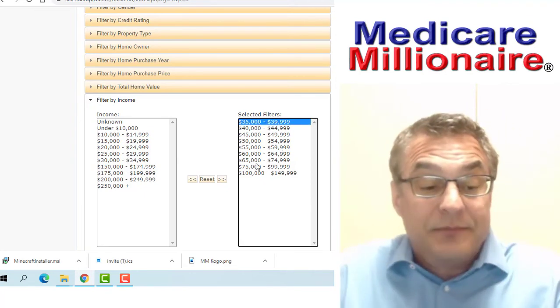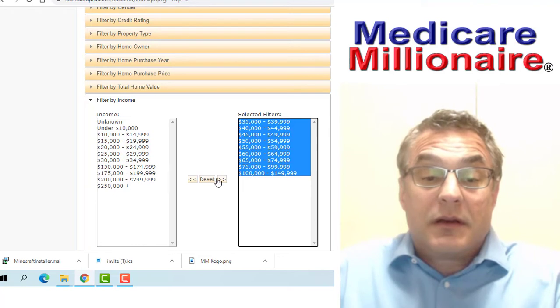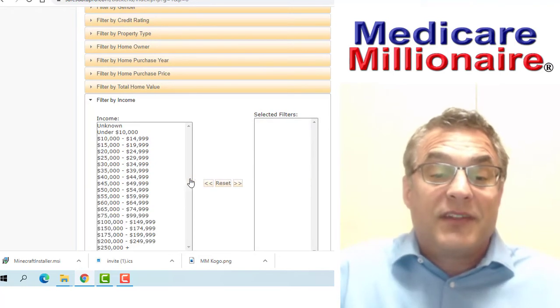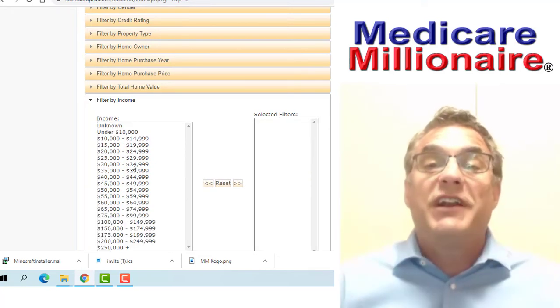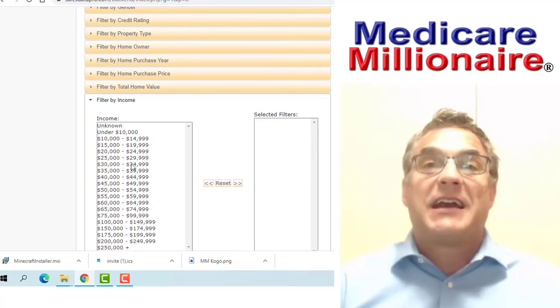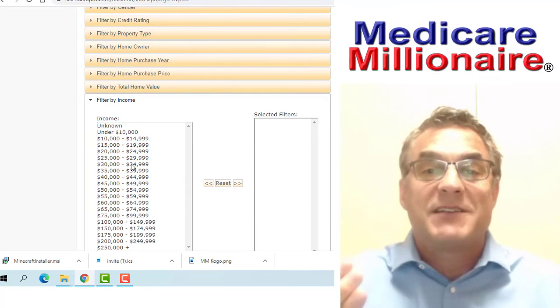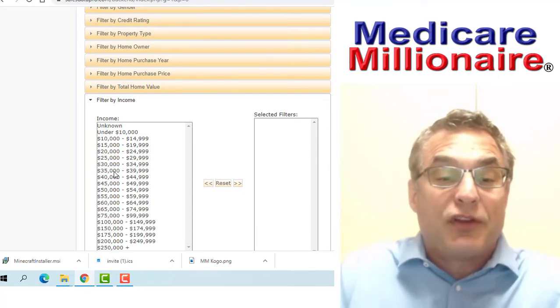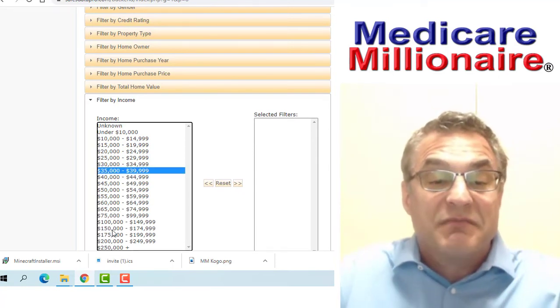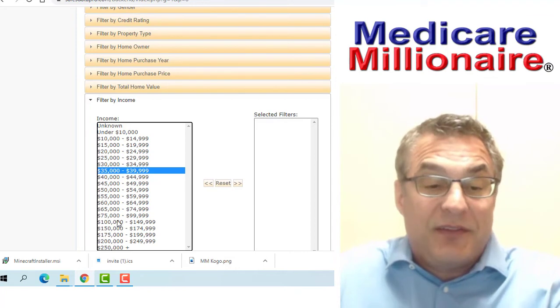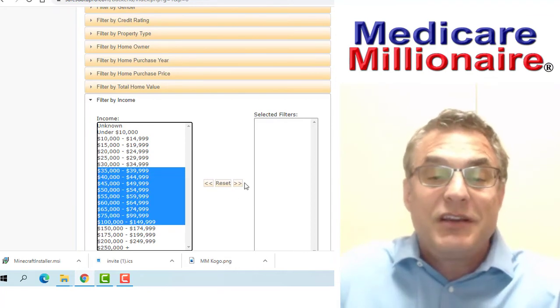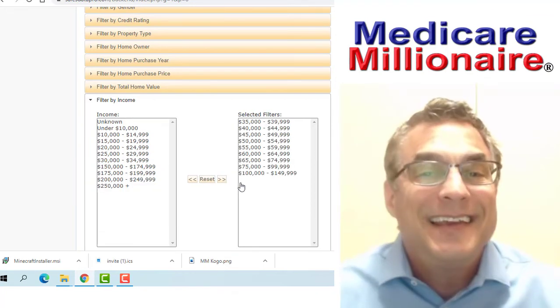If I want to get Medicare supplements, I simply raise my income. So I'll go to $35,000 to maybe $150,000. You can go higher if you want, but if you go too high, people just don't respond.